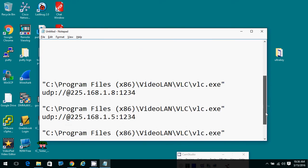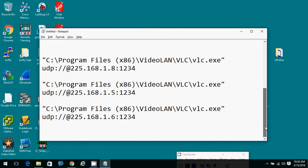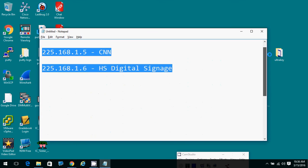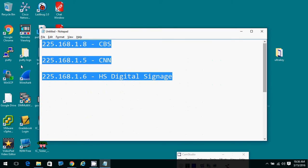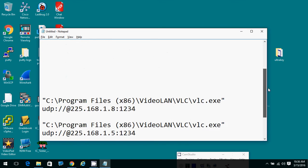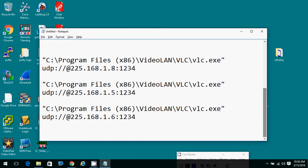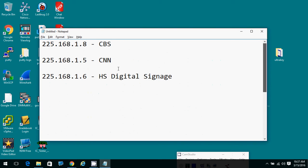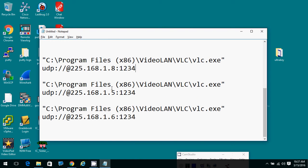These are the instructions that you can send to your computer to start the VLC media player with a certain channel in mind. And you see these numbers here, 225.168.1.8:1234 is CBS, so you see that address ending in 8. This is the CBS feed and so .1.5 is the CNN feed.